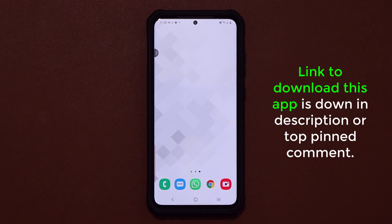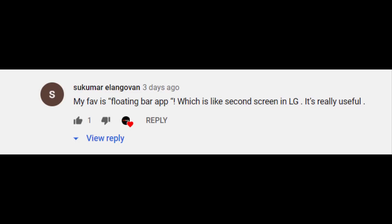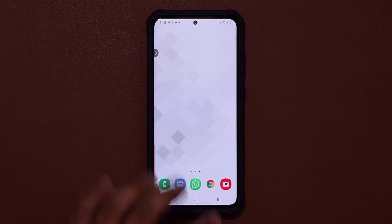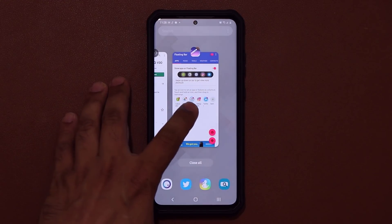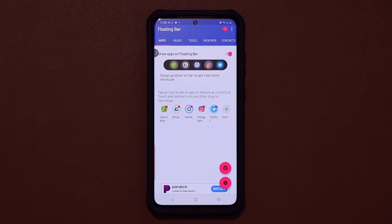Now let me tell you about this app real quick. And of course, quickly, I want to give a shout out to Sukumar for recommending this via YouTube community. Let me bring it up over here — so that's the floating bar application.